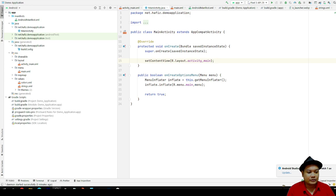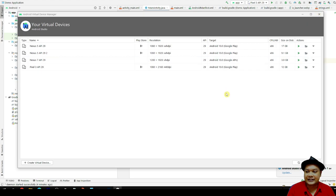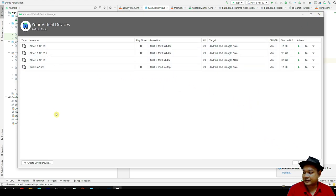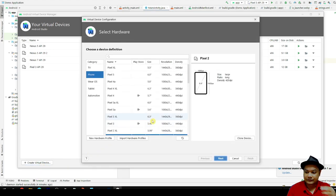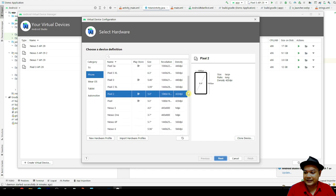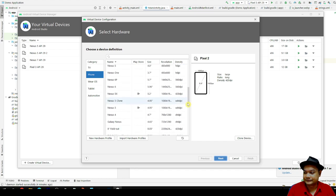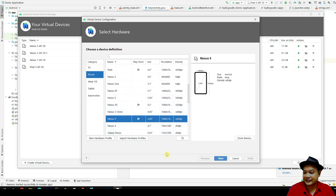To proceed with this lab session, I need you to click on this Android device manager icon. Then I want you to create your own virtual device and you have to select Nexus 5. We will be creating a custom hardware based on Nexus 5.